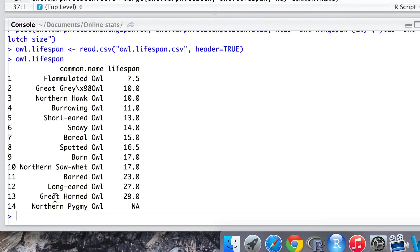This means we can't merely combine and sandwich it together with our previous data. We need to tell R exactly which rows from this dataset on lifespan match up to the rows in our previous dataset. To do this we can use the merge function.